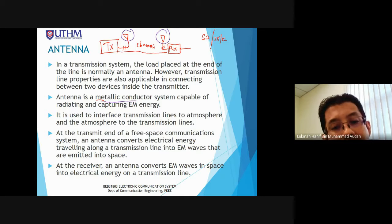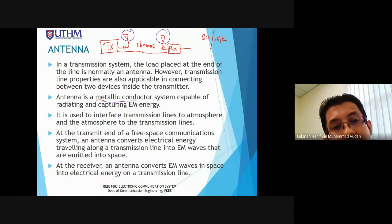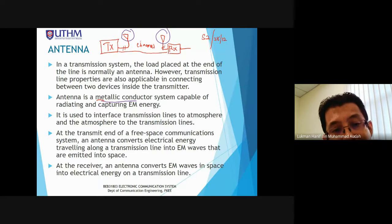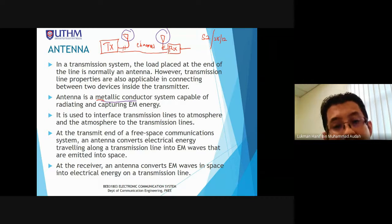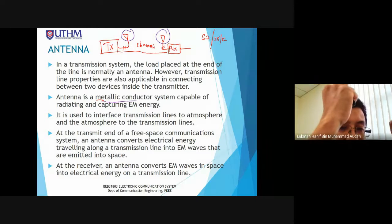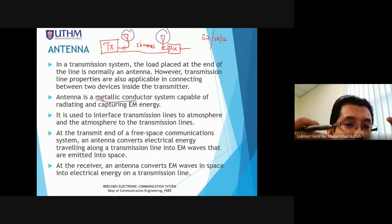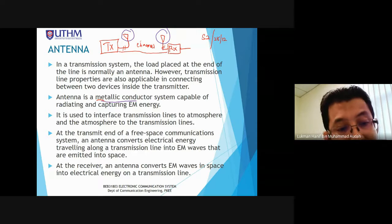At the receiver, the receiving antenna captures those electromagnetic waves and converts them back into power, which is then delivered to the receiver for further processing.